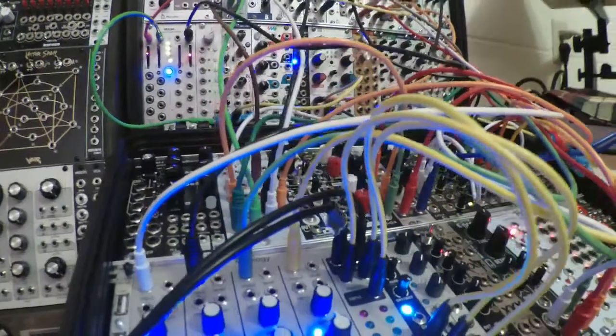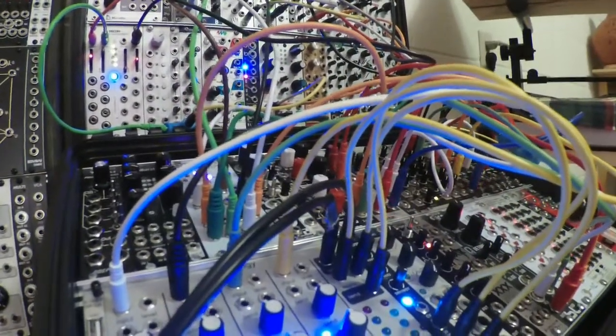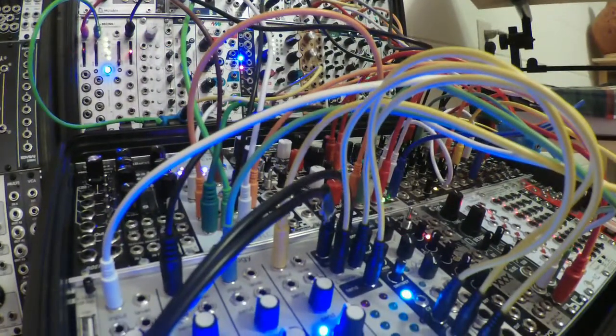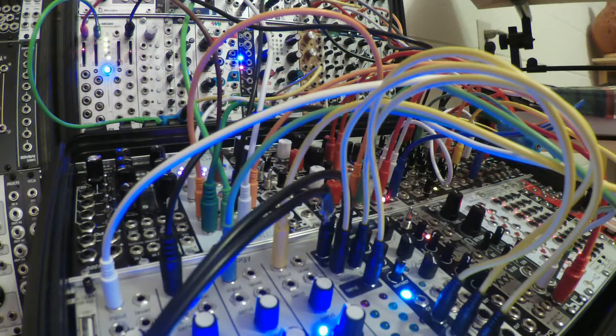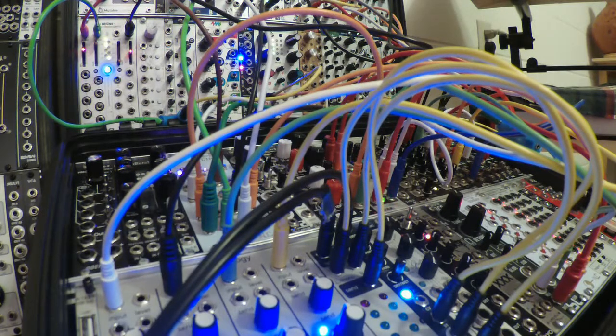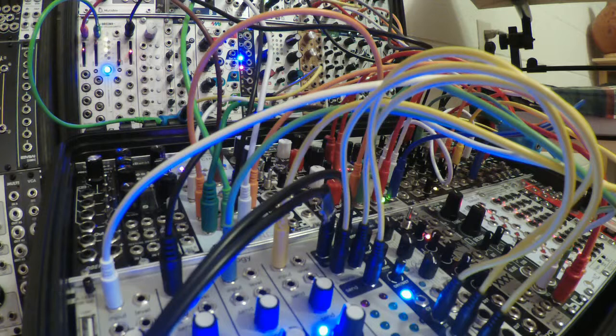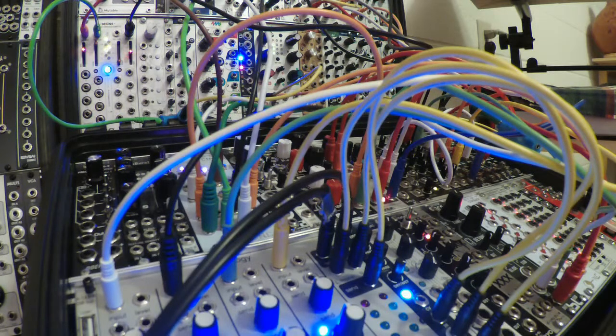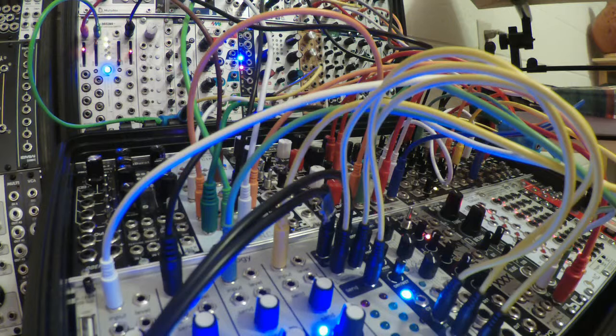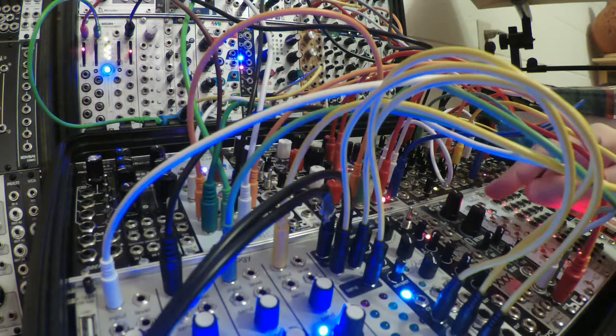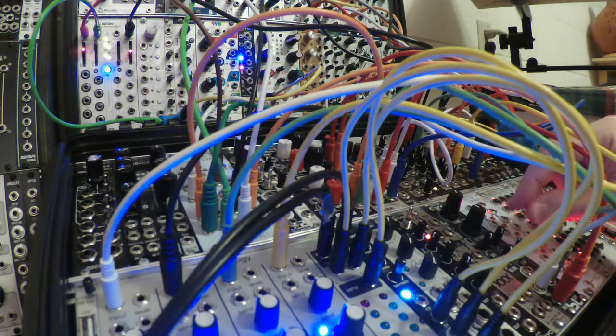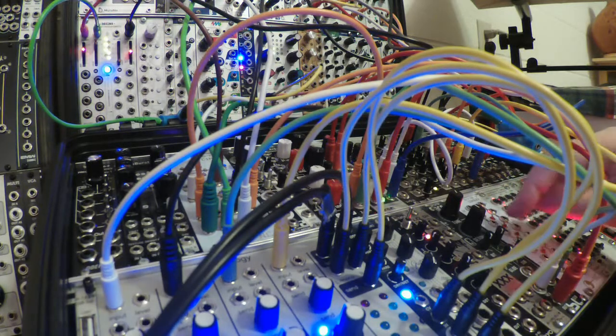If I were transliterating that into English I would have spelled it different, but he's already done it and it's part of his brand so he can't change it now. Anyway, let's get right into this. The DCO has two outputs, there is a wave and a sub.